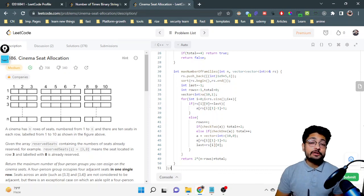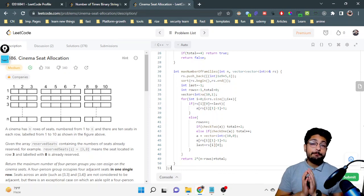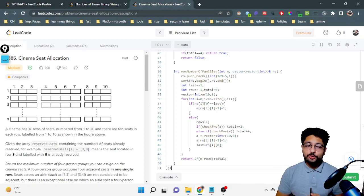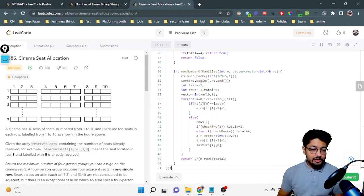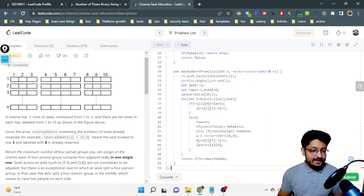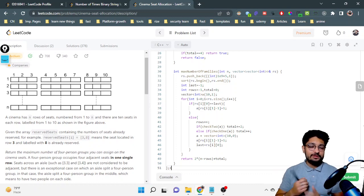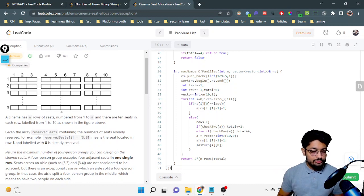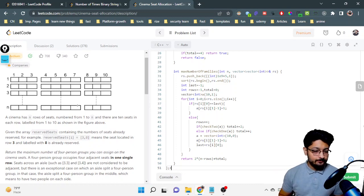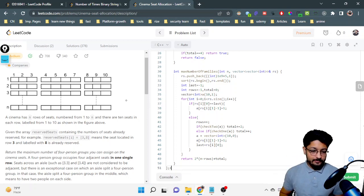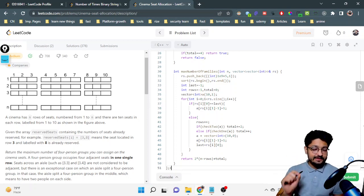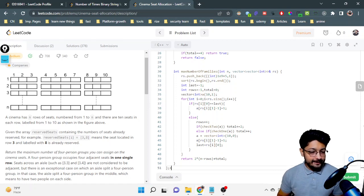Hello everyone. In this video let us talk about a medium level problem from LeetCode. The problem name is Cinema Seat Allocation. There is a cinema with n rows of seats, numbered from 1 till n, and there are 10 seats in each row, numbered from 1 till 10.